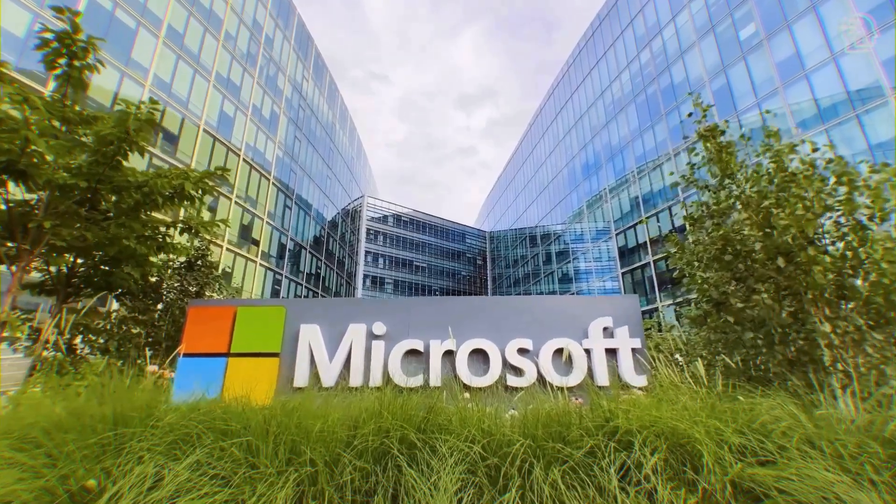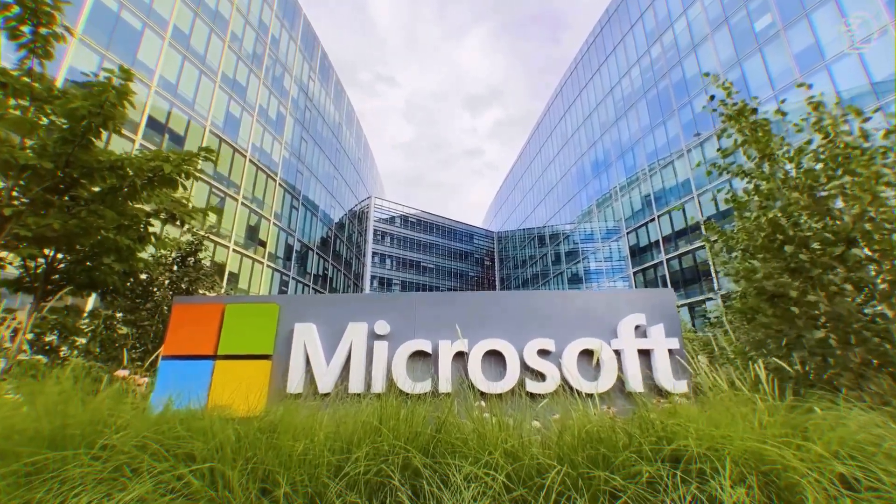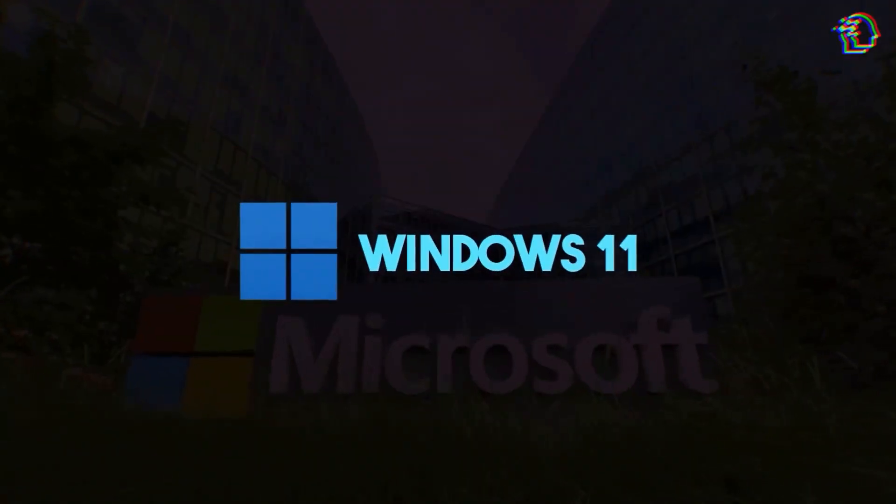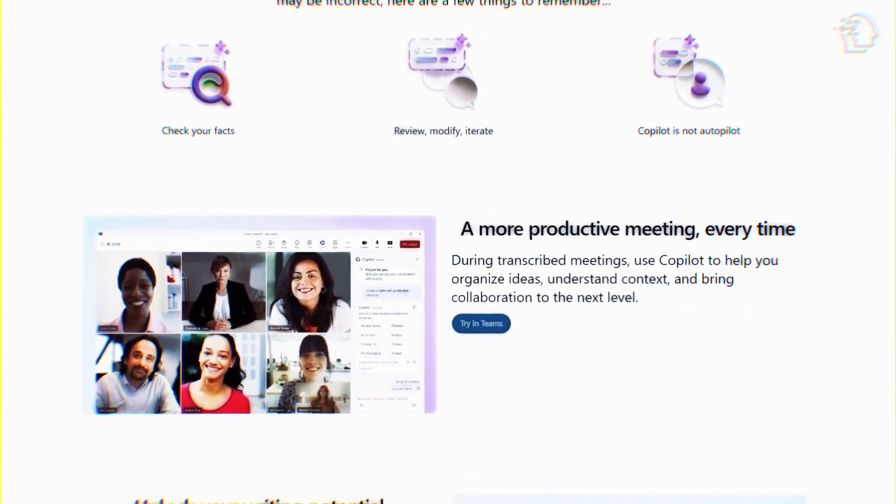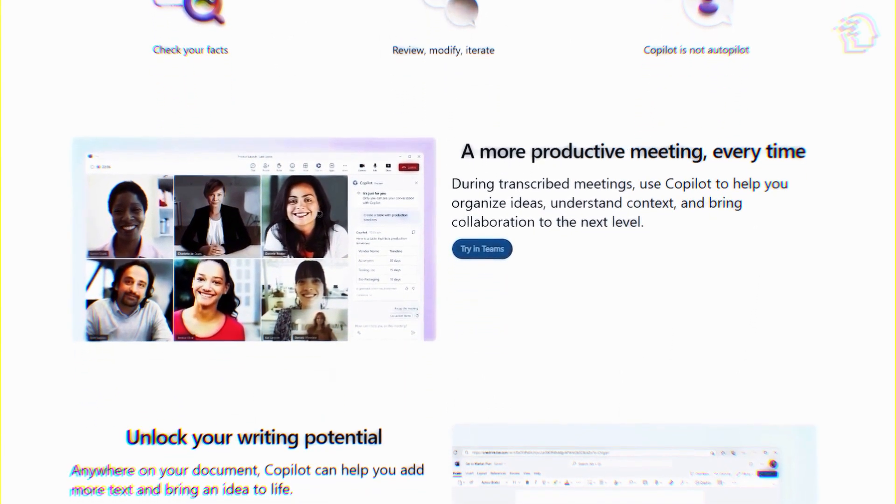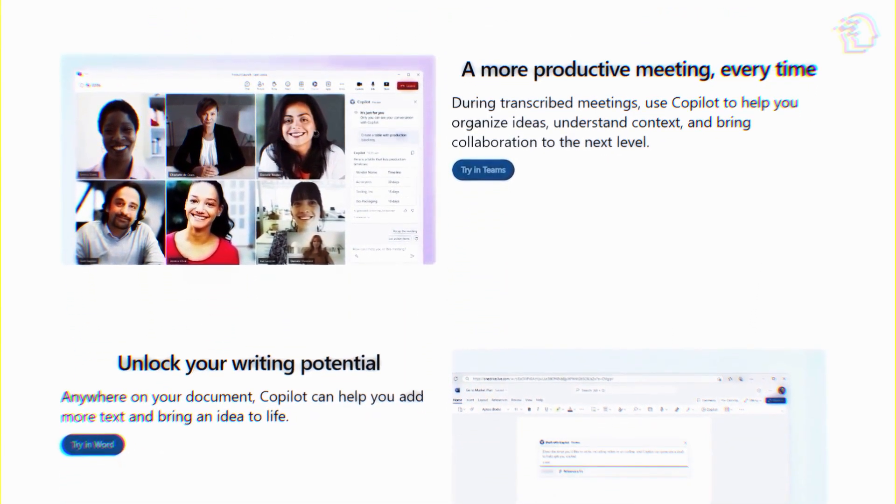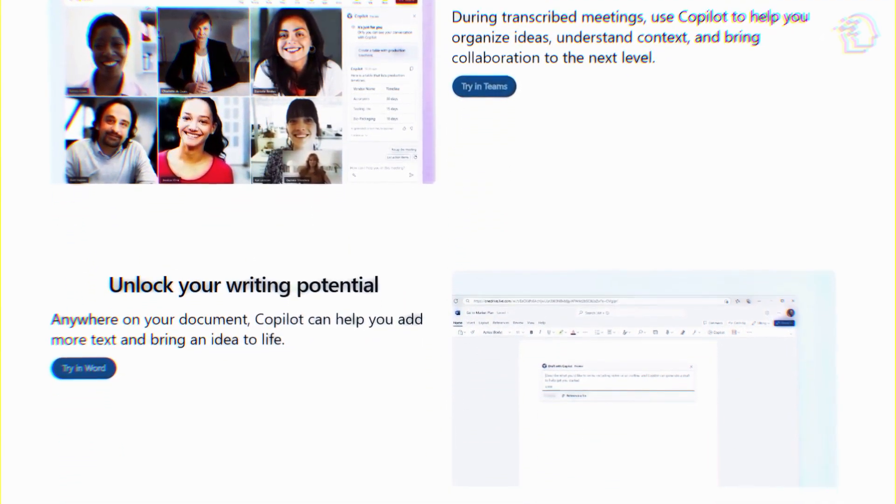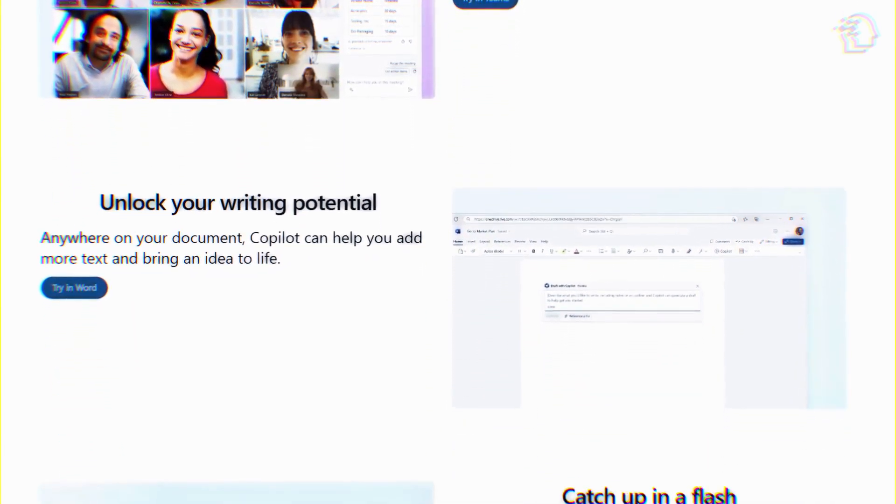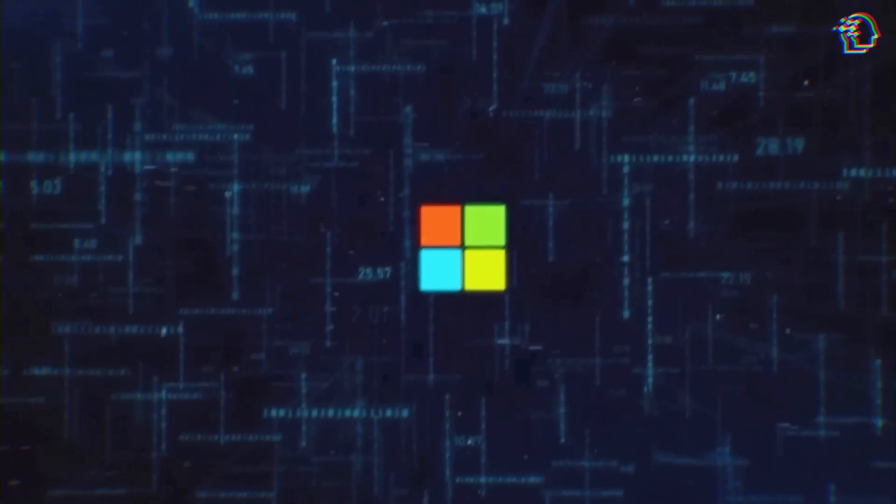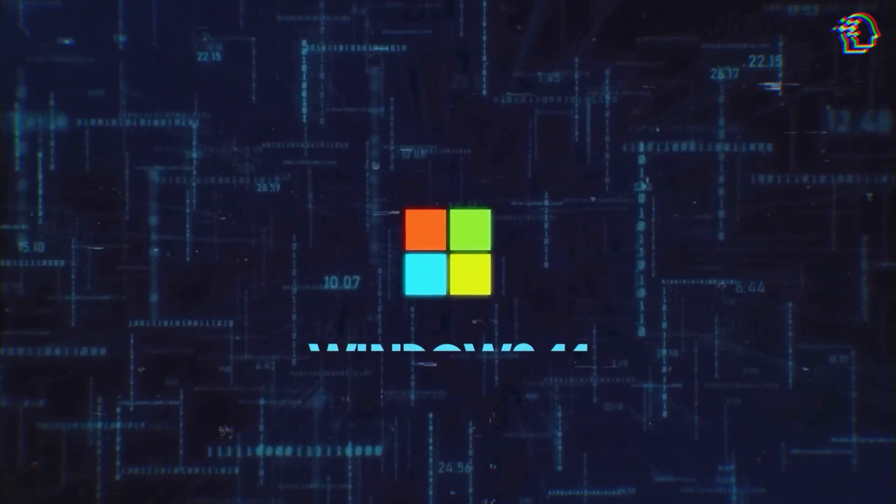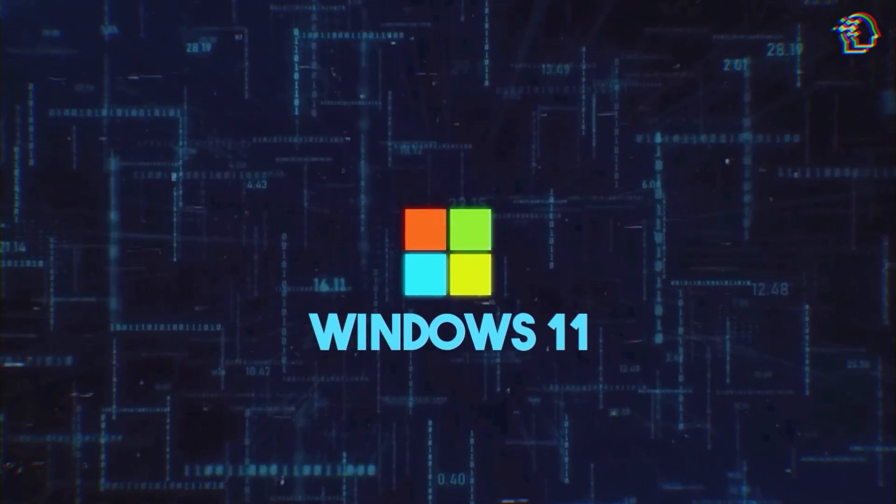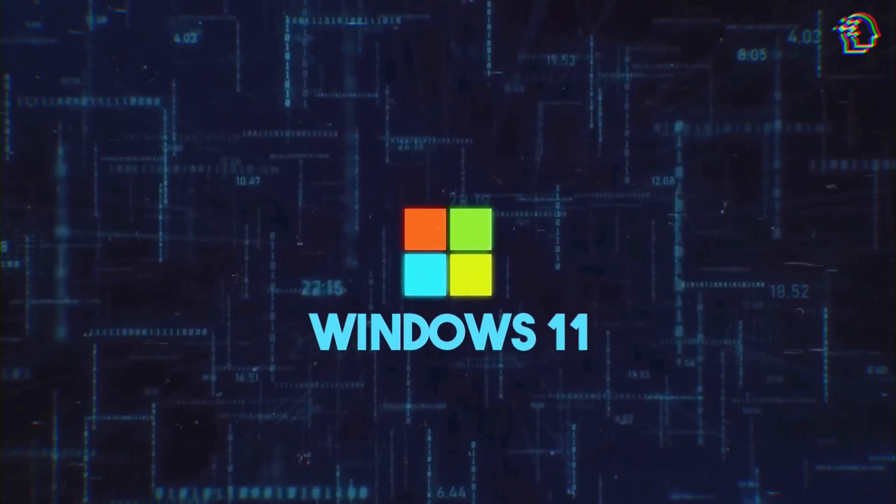Microsoft is starting to roll out one of its biggest updates to Windows 11. There's a new co-pilot, AI updates to paint and snipping tool, and much more. Get ready to dive into the world of Microsoft's Windows 11 update because it's a game changer.